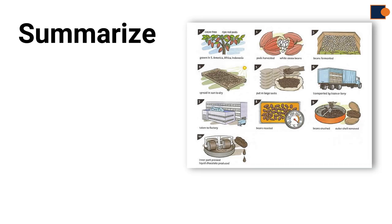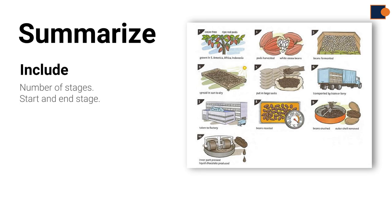Part 3: Overview. To write an overview, you should summarize the entire process by stating how many stages, from what it starts and where it ends.